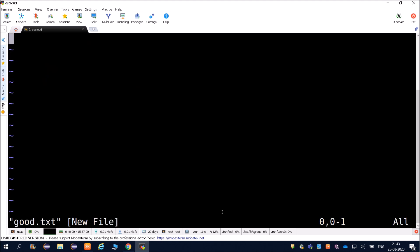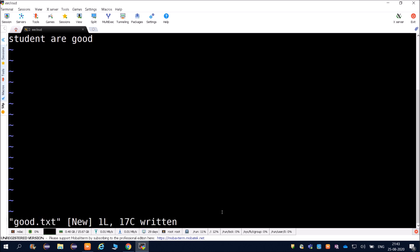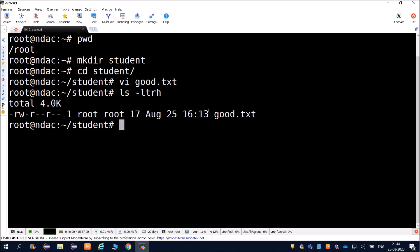Inside vi, press i for insert mode and type the content, for example 'Student are good.' Then save it using colon wq exclamation. The file good.txt is now saved inside the student directory.